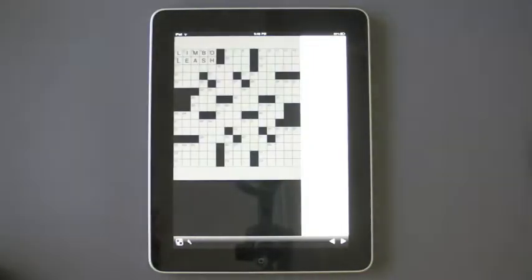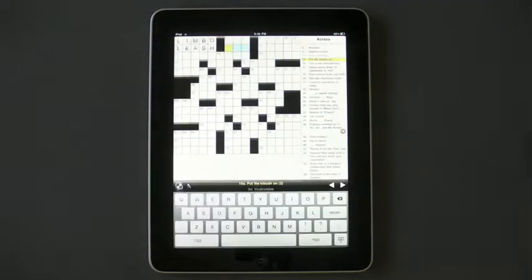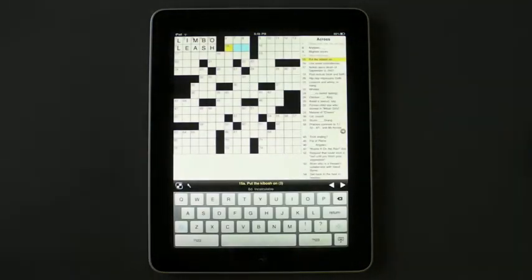It's crosswords. I'm really excited by this, and if you like crosswords, you should be too.